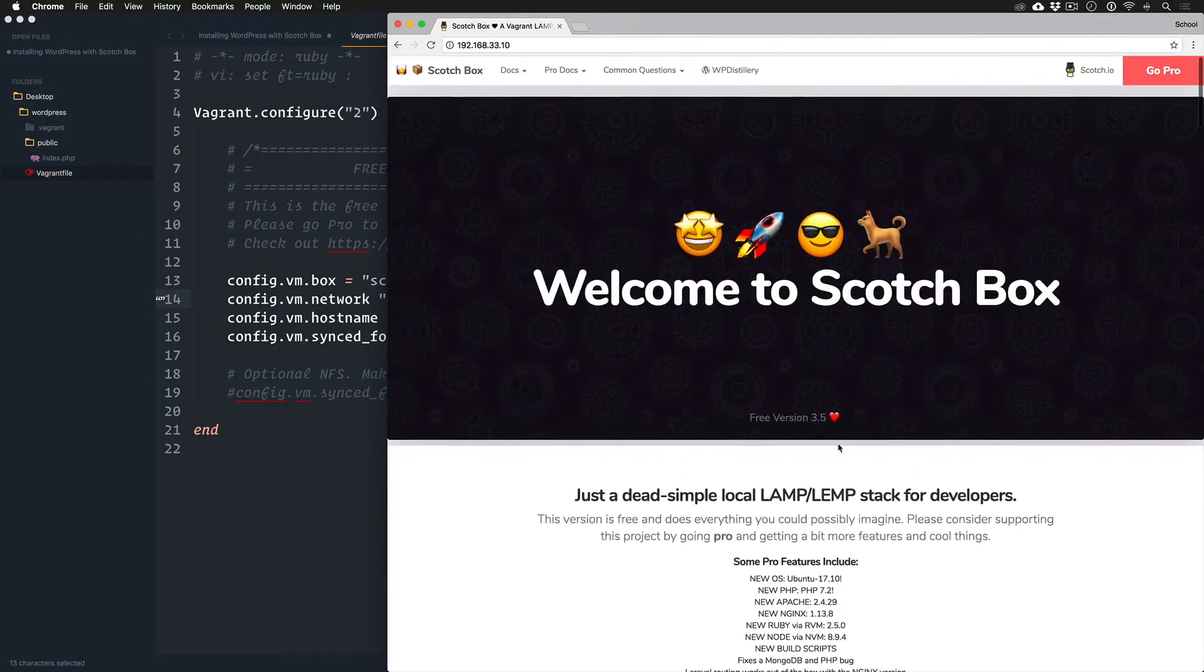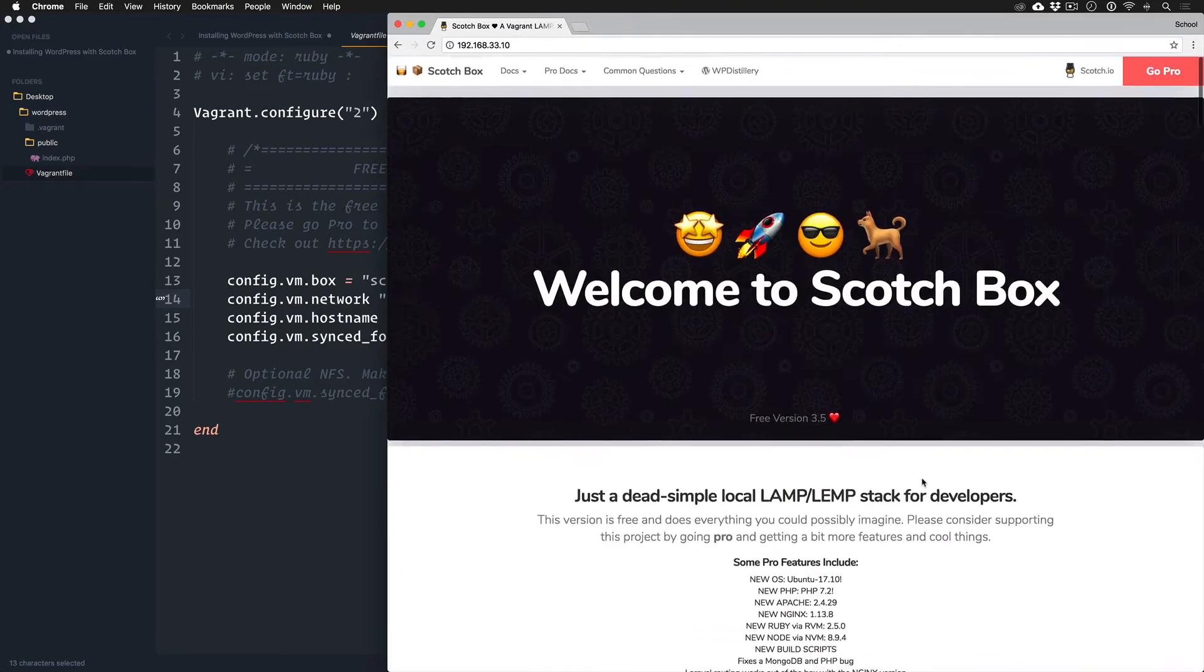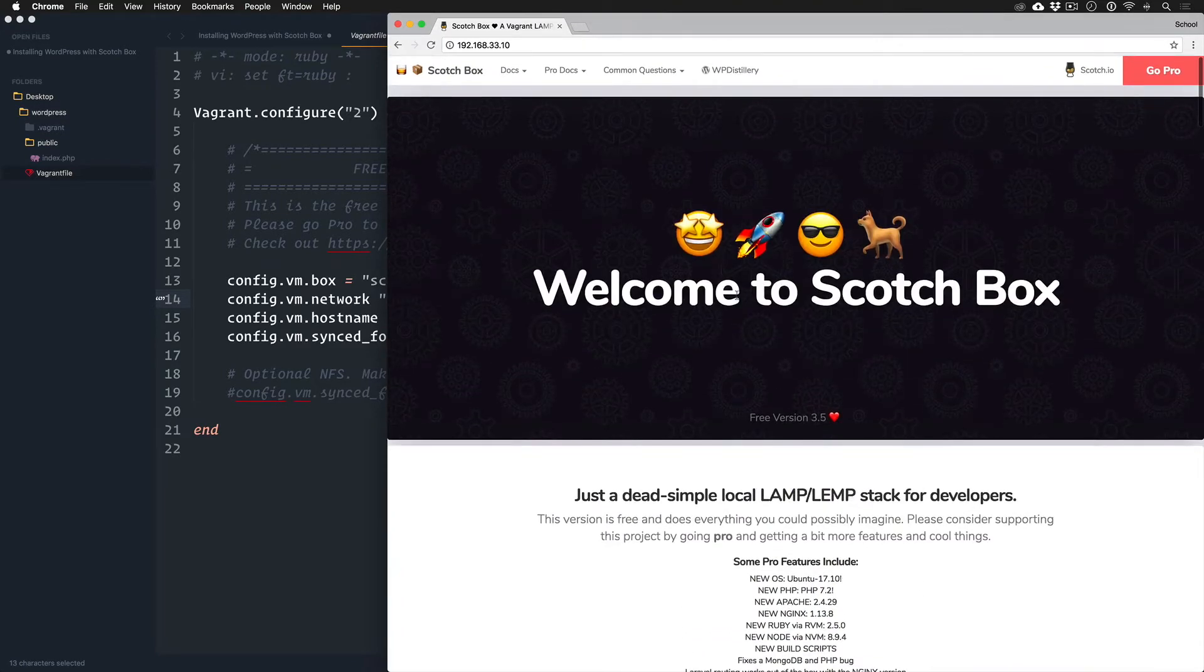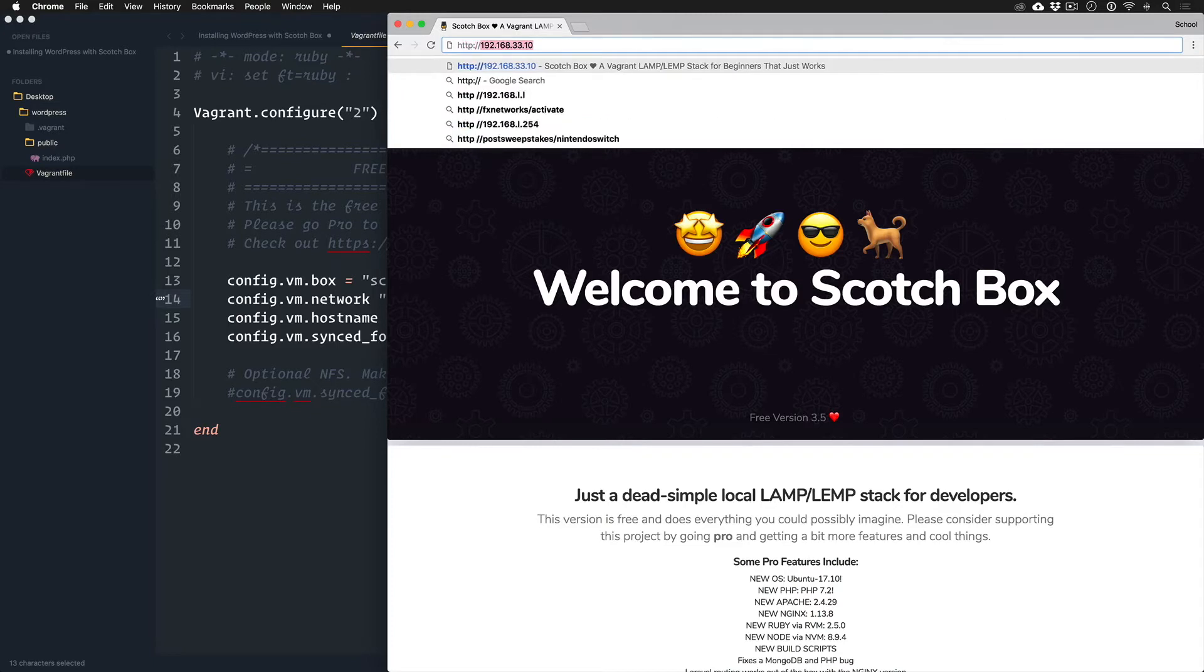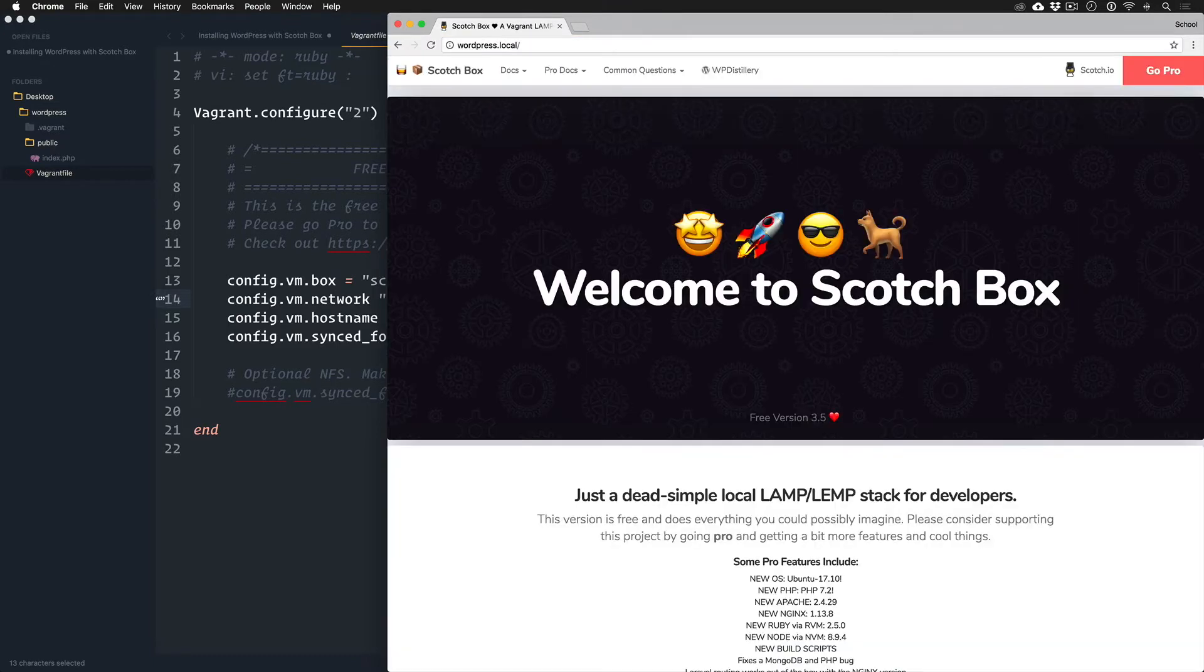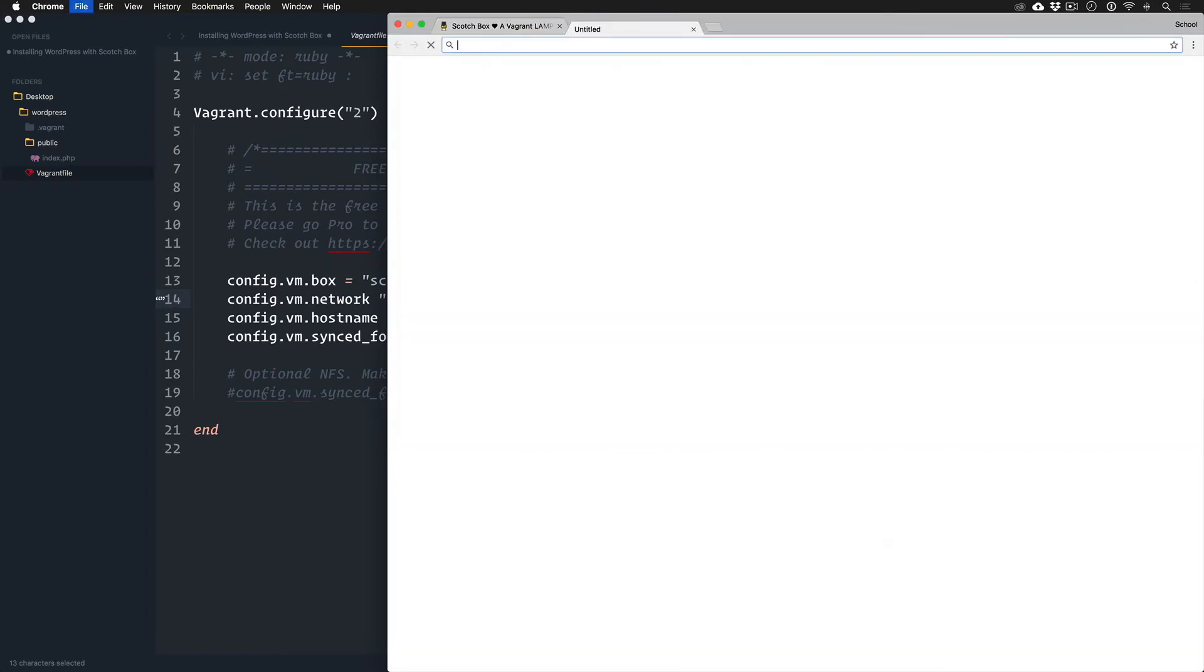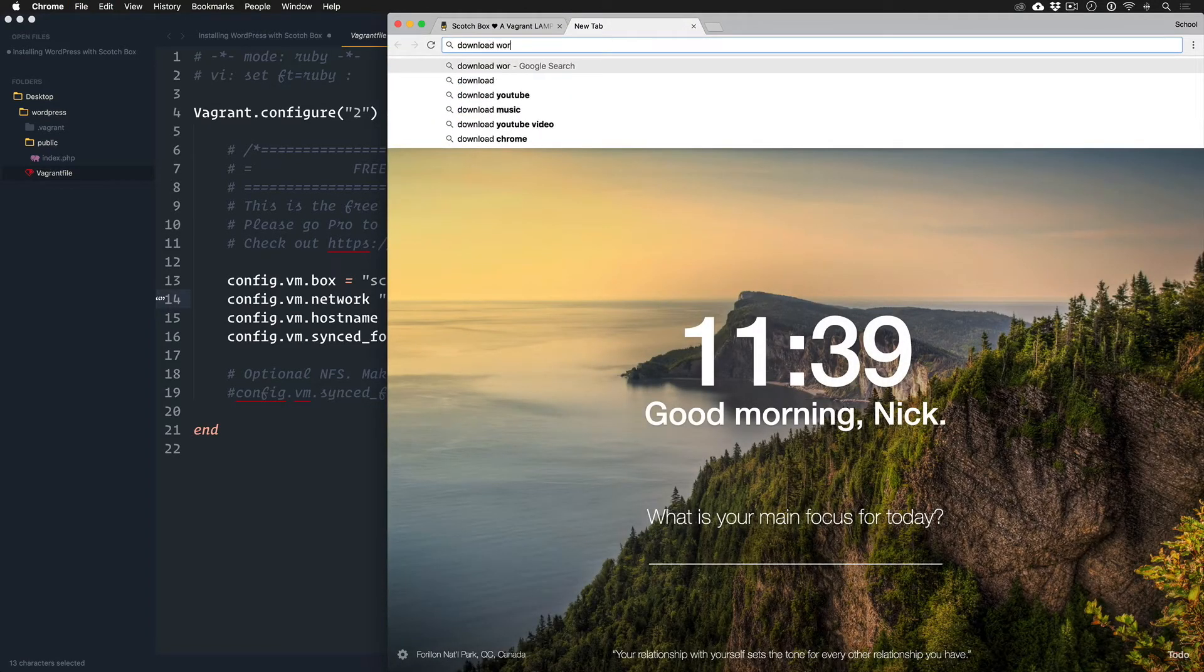So now we have Scotch Box installed and I actually recently updated it in between doing these lessons, so you might see a little bit different or some new features. Either way, same thing, just a little bit more decked out. And we know Scotch Box is working, it works from this IP address. Does it work from wordpress.local? It does, we're good to go.